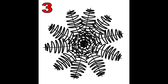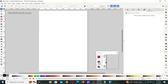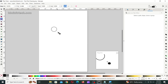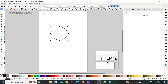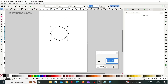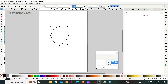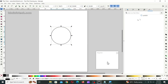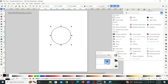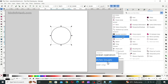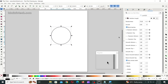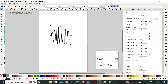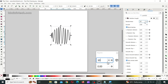Then, change the randomness to 30 and leave the rest of the settings unchanged. Sample 3. In a new document or page, draw a circle of 85mm diameter. Keeping the circle still selected, go to Path Effects panel, click on the dropdown and click on hatches. Then, change the randomness to 30 and leave the rest of the settings unchanged.